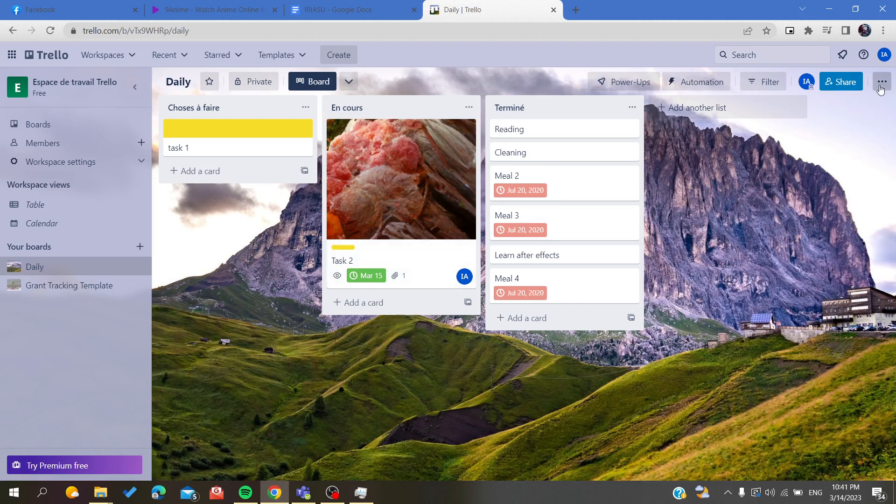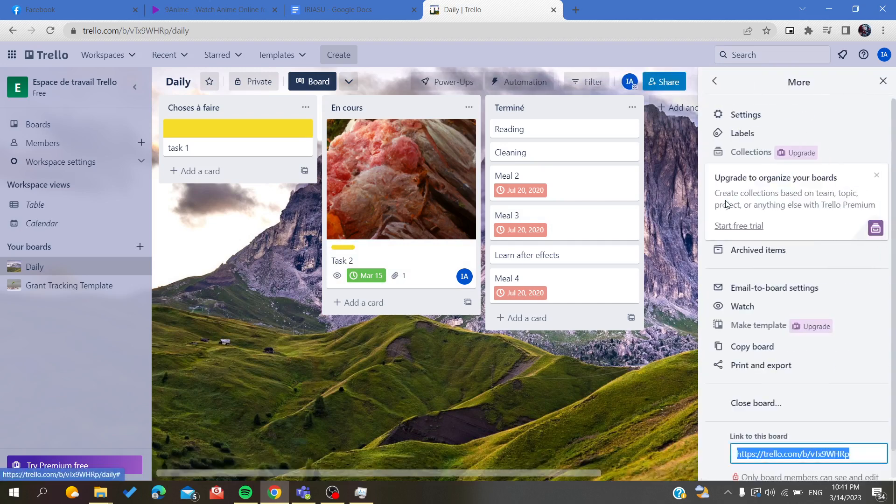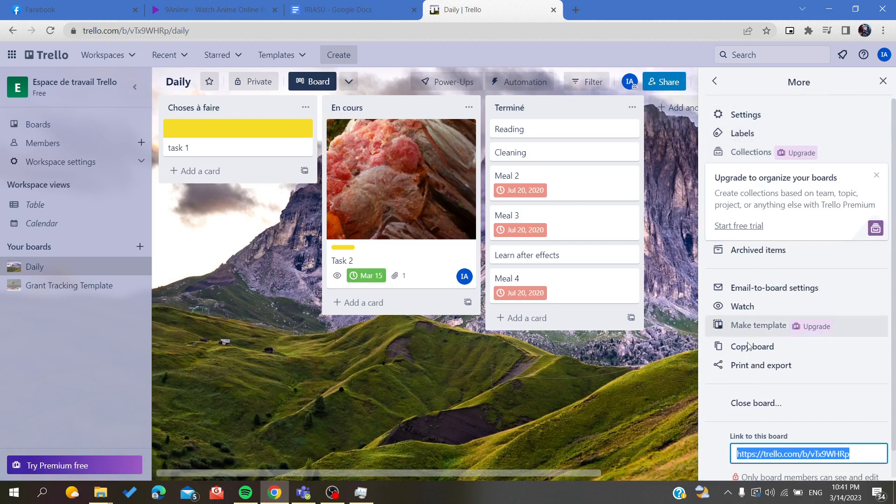To find the export option, we need to click on this three-point action button here. Click on it and you will search for More, and we will find the Print and Export option.